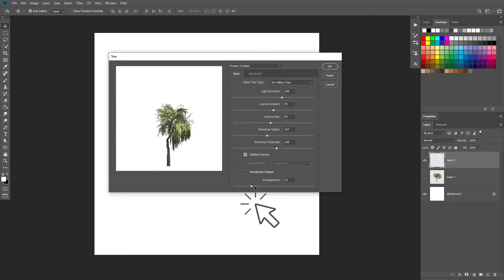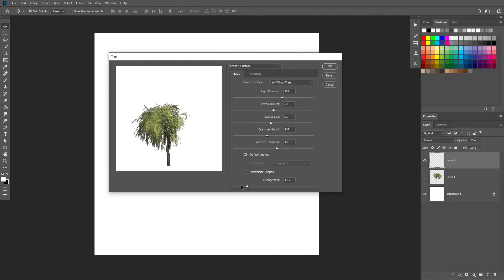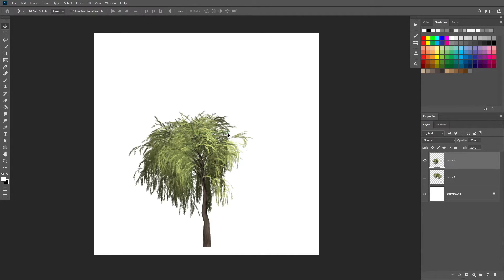Gonna click, click, click and choose one tree. Maybe this one. Press OK. Boom. It's right there.